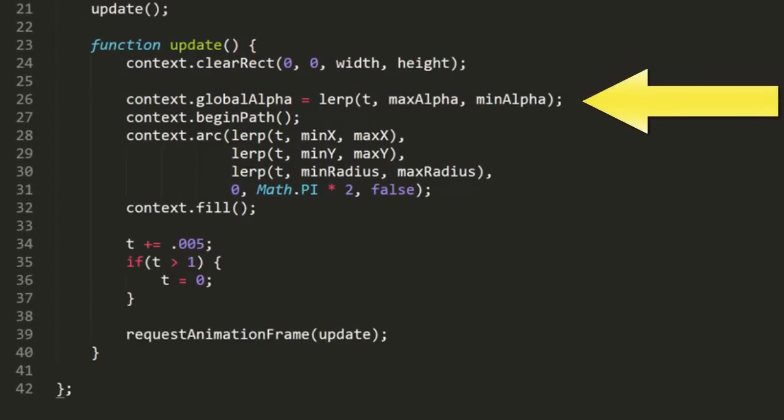Now right off the bat we have something interesting here. Notice that I'm passing the min and max alpha values in reverse order. So this means that when t is 0, LERP will return max alpha. And when t is 1, it will return min alpha.